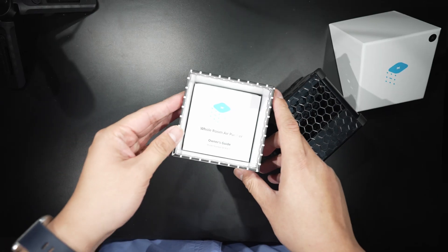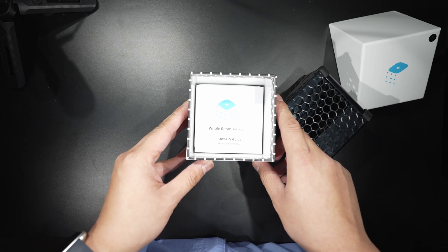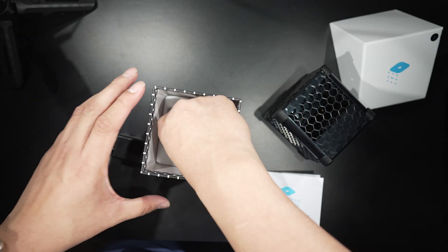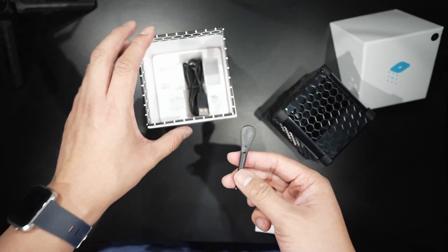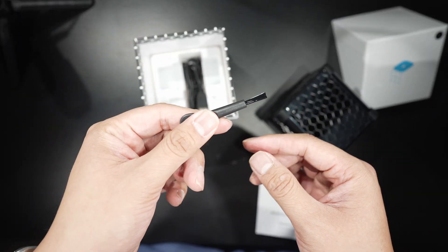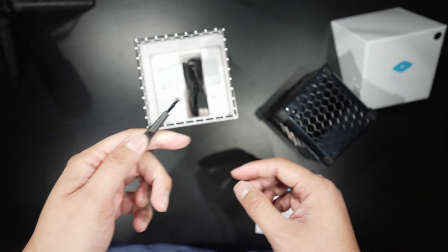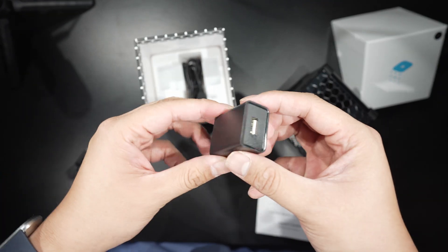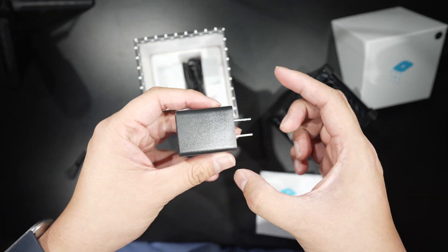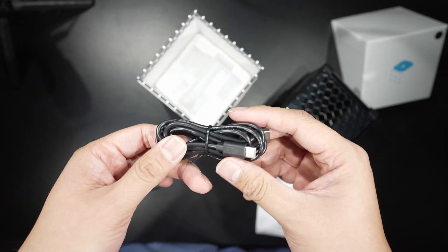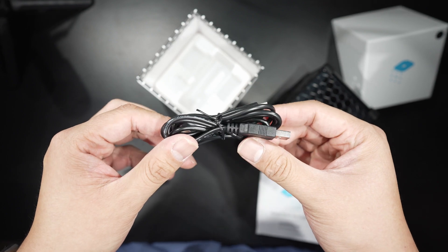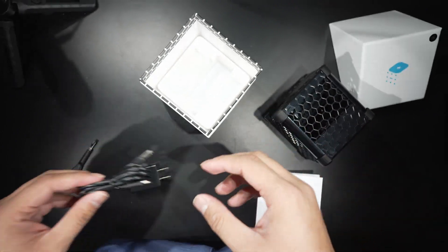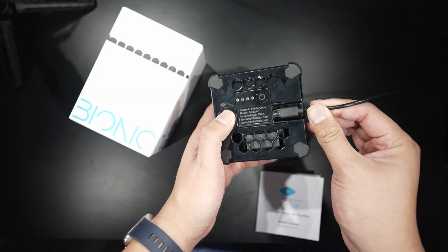At the bottom of the box is the user manual, a brush that you can brush with, a USB-A 5-Volt brick, and a USB-A to USB-C cable. And let's power the thing on.